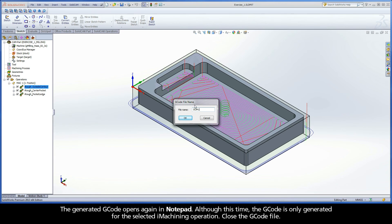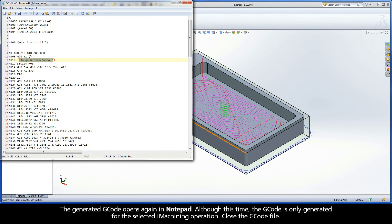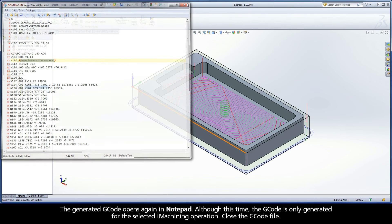The generated G-code opens again in notepad, although this time the G-code is only generated for the selected iMachining operation. Close the G-code file.